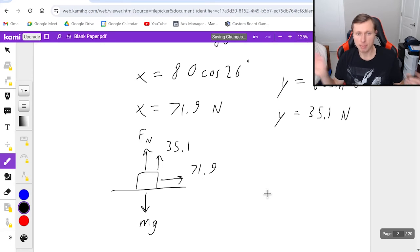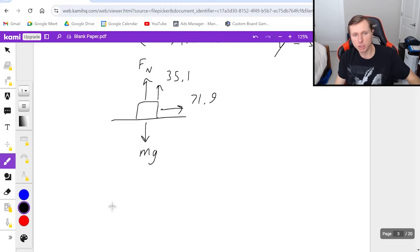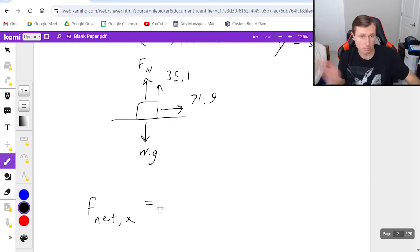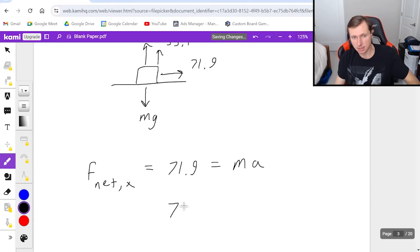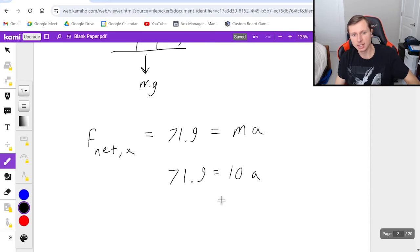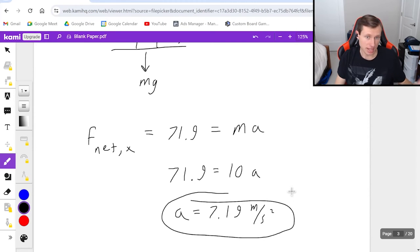I have two forces pointing up — that is perfectly okay. Since I'm solving for acceleration first, and the box is not moving up or down, I'll use f net in the x direction: forces to the right minus forces to the left equals mass times acceleration. It's just 71.9 equals 10a. Divide by 10: acceleration is 7.19 meters per second squared. That's it for the acceleration.